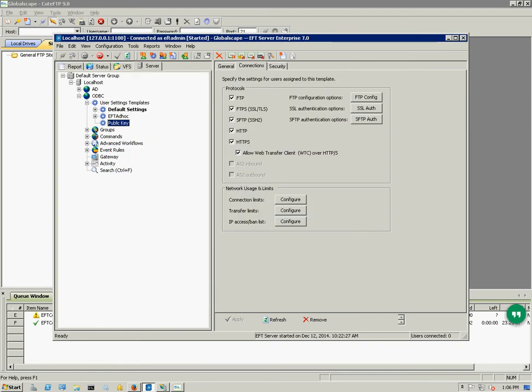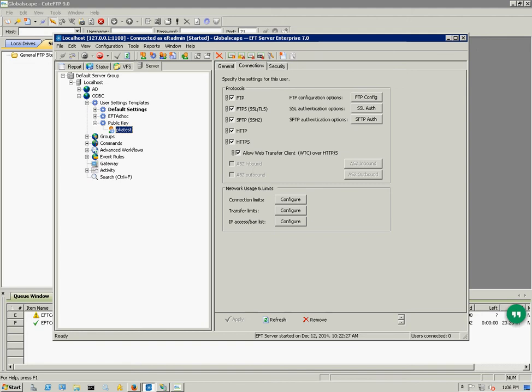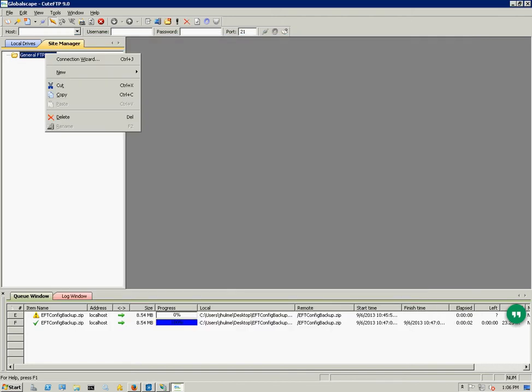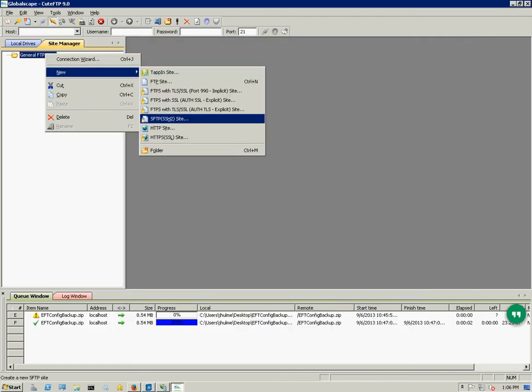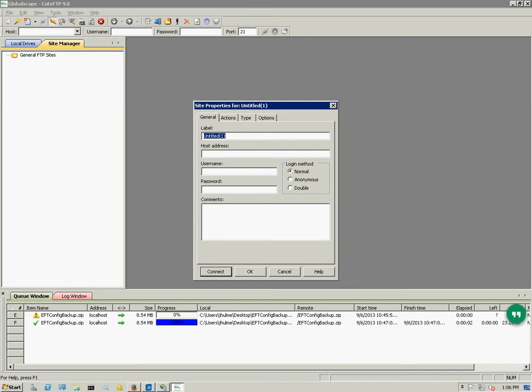So the account's created. Just to test it, I'm going to use QFTP here in the background, and this is going to be a connection to the local host.